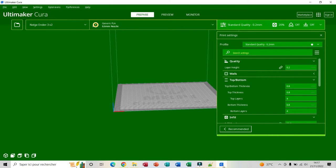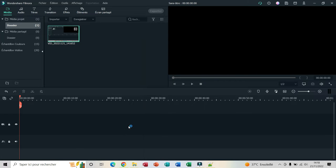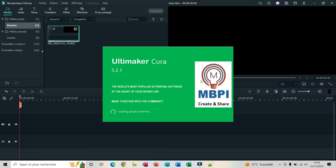Welcome to my channel. Today I'm going to show you how to customize the boot screen of Cura 5.2.1. Here you have my logo on the boot screen of Cura with a different color.